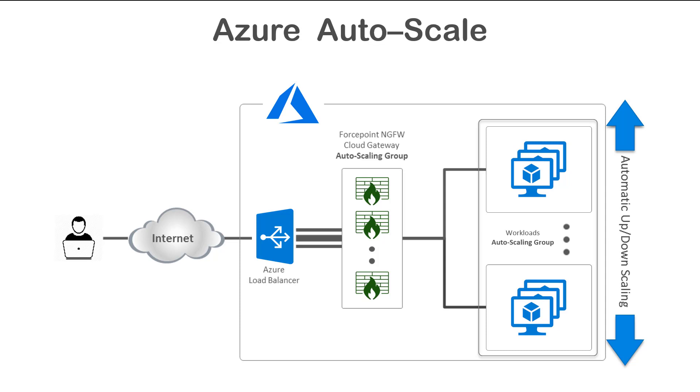ScaleSet is an Azure container that is able to create and deploy new instances of virtual machines. We use Forcepoint Security Management Center API directly from the Azure platform.